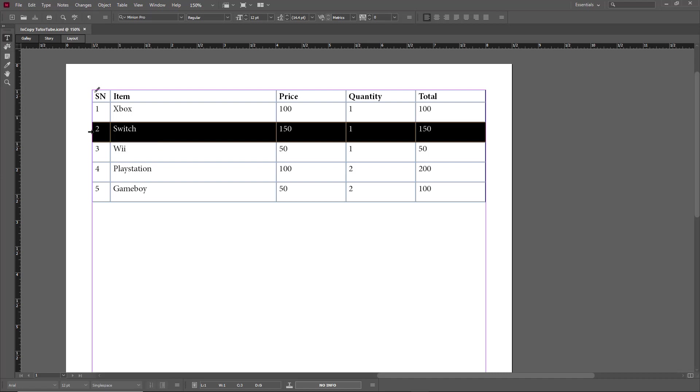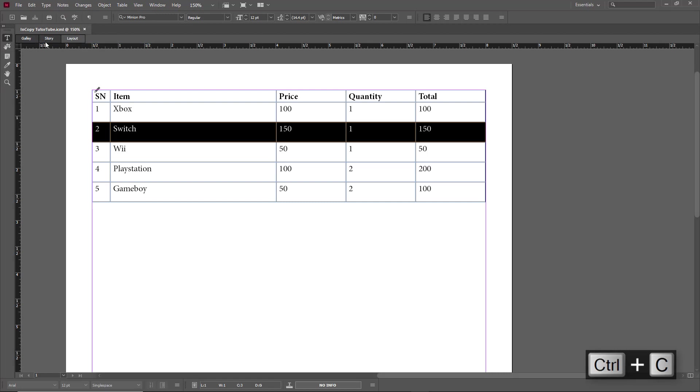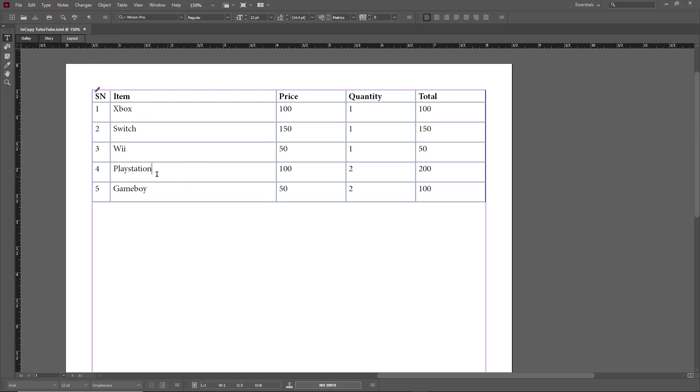Now I'm going to copy. To copy, I can press Ctrl+C as my shortcut key, or I can go to Edit and click on Copy. Both ways work fine. Now let's go to this area here, the PlayStation area.